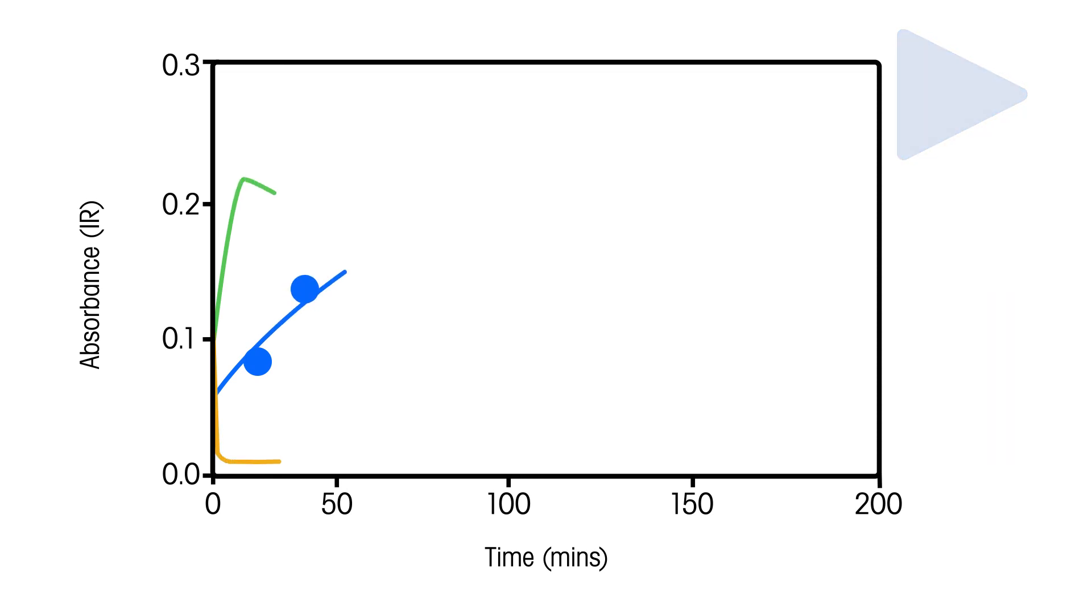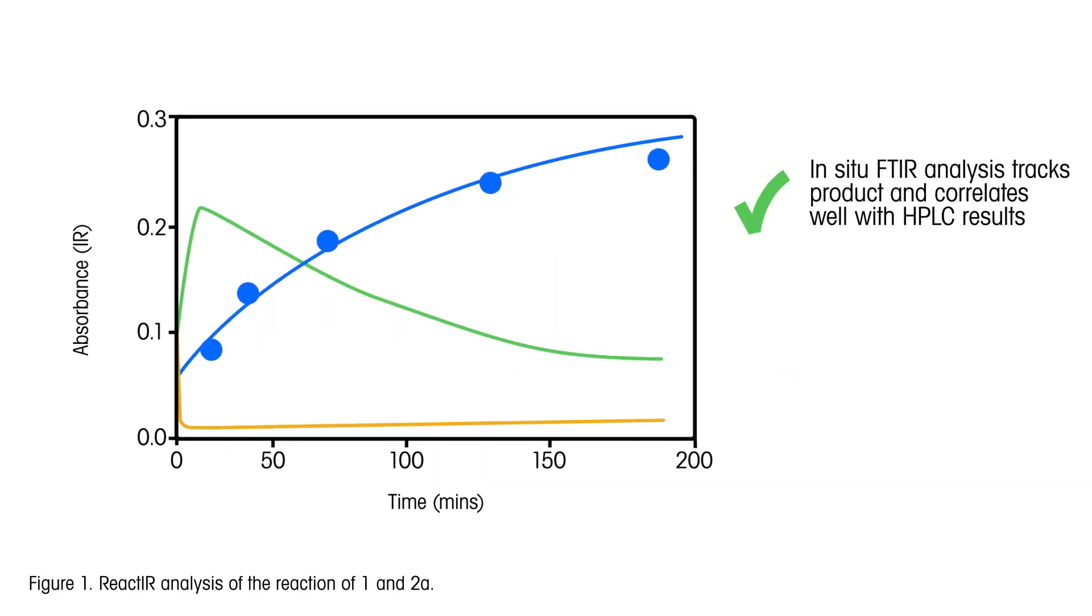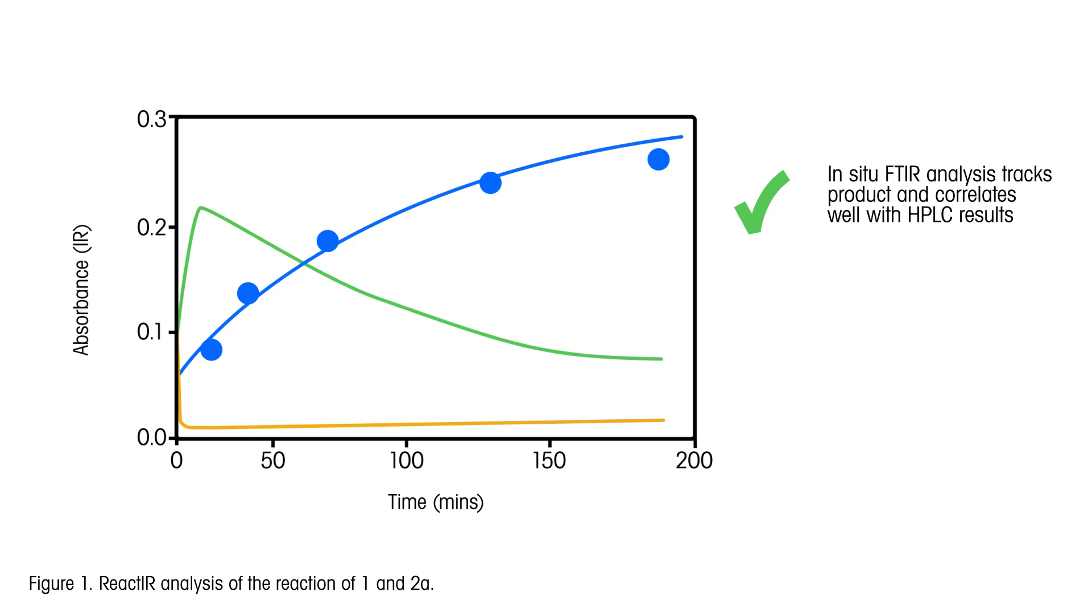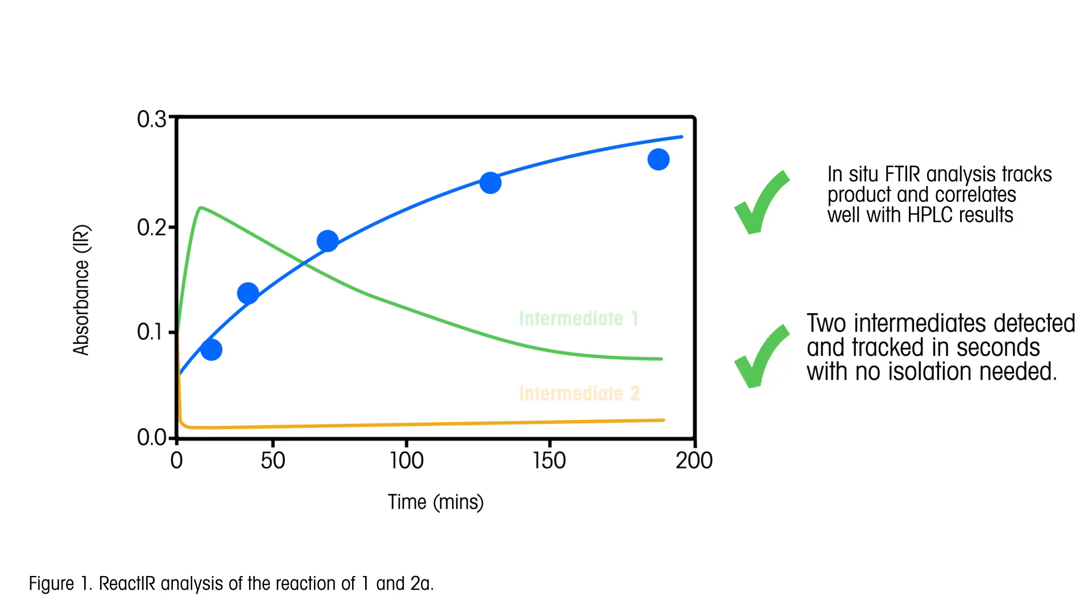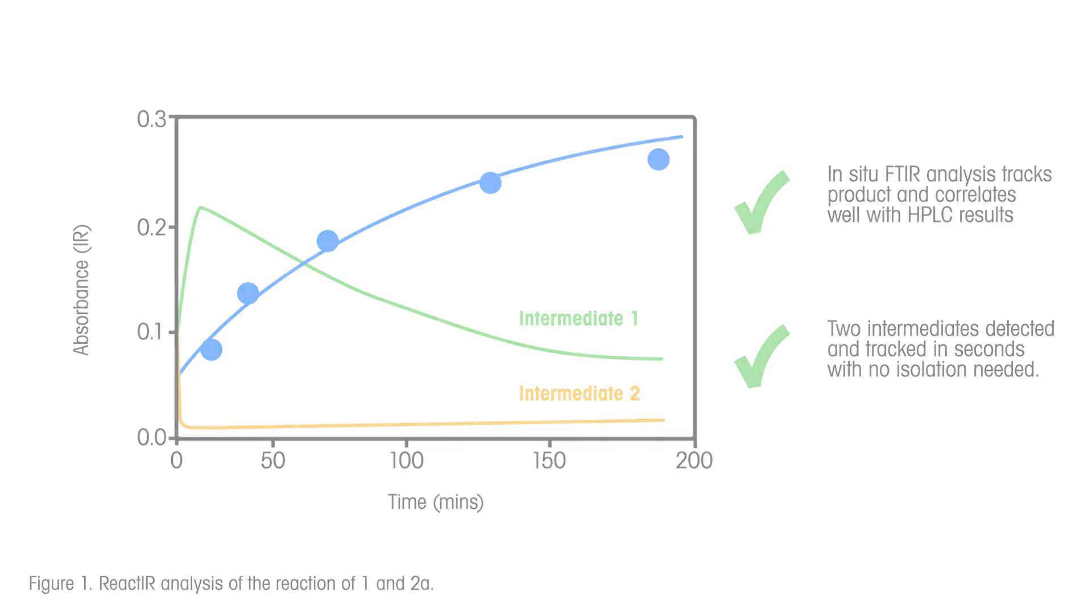In-situ FTIR analysis tracks the product and correlates well with the HPLC results. In addition, the TCFH-NMI and the acylamidazolium intermediates were detected and tracked in real time.